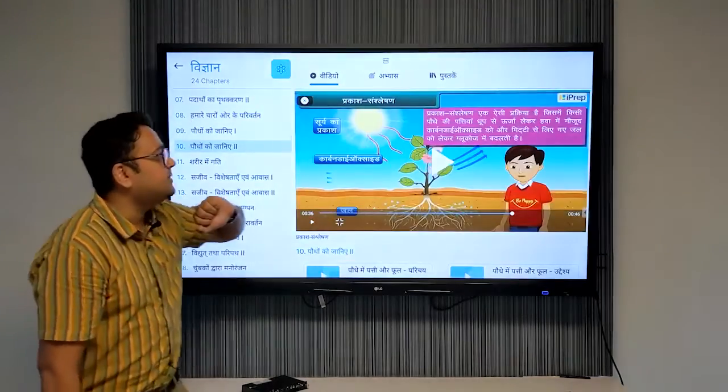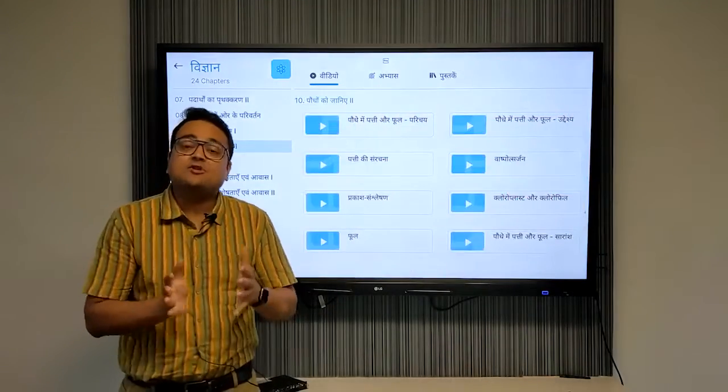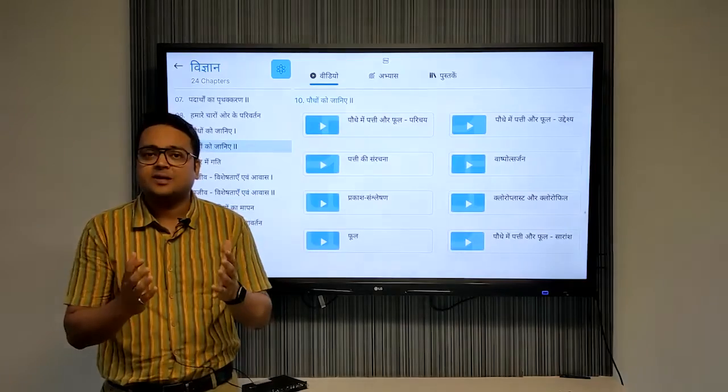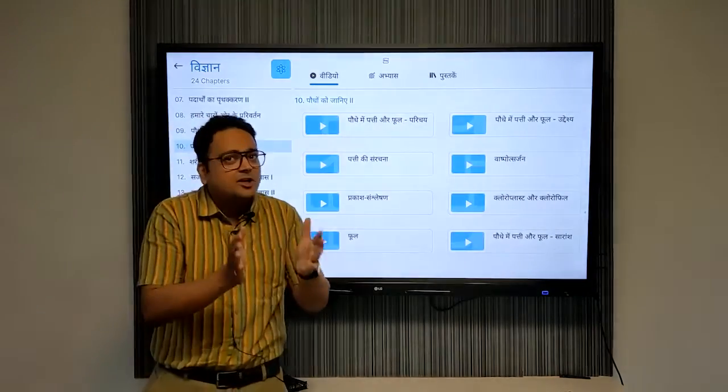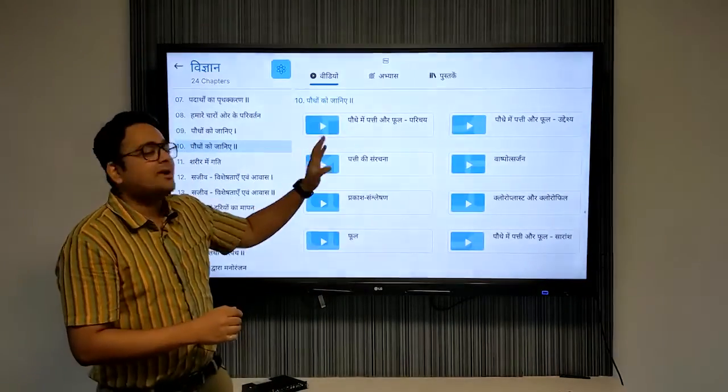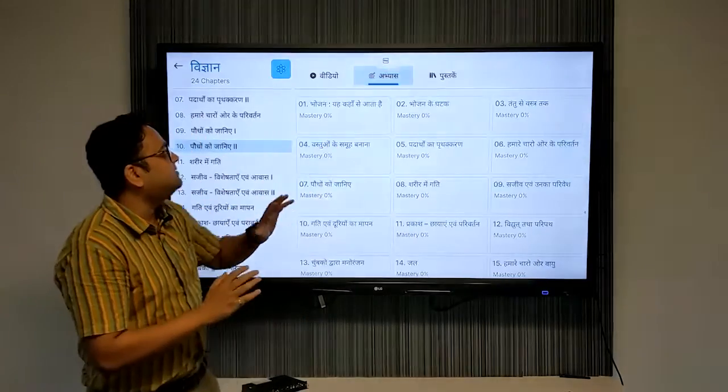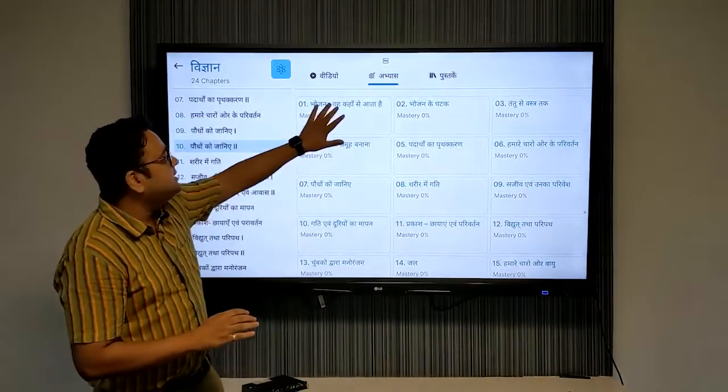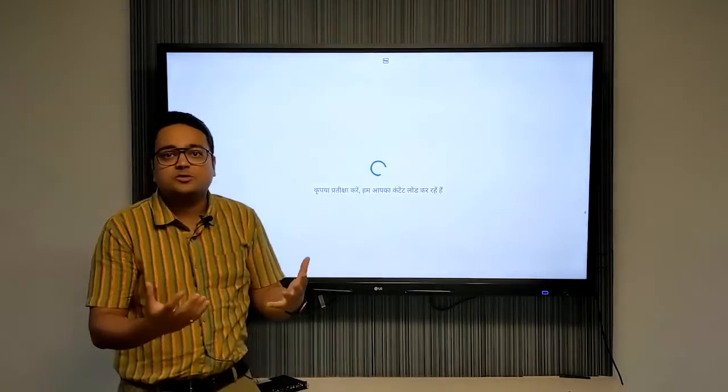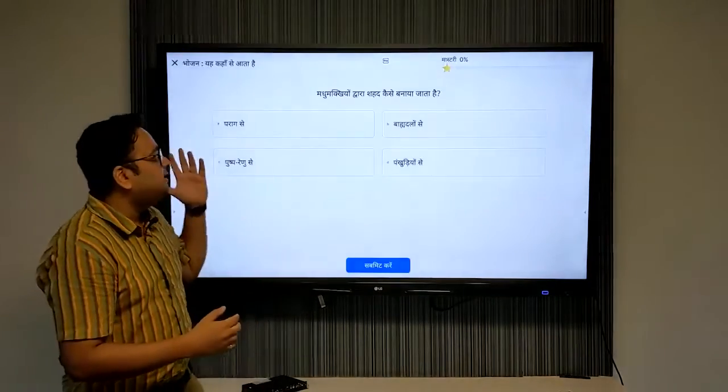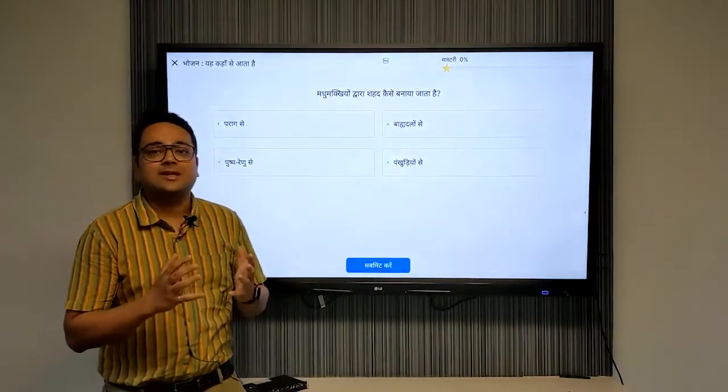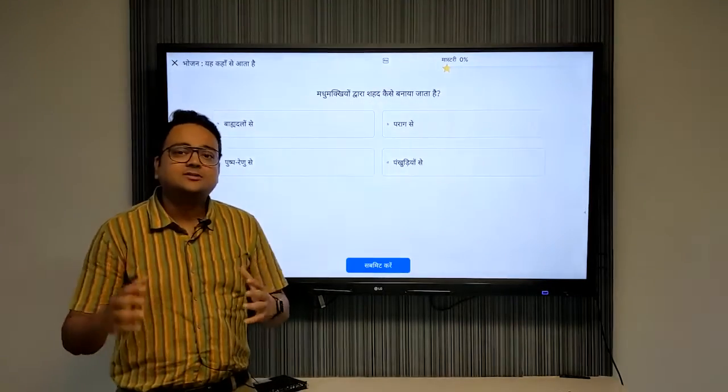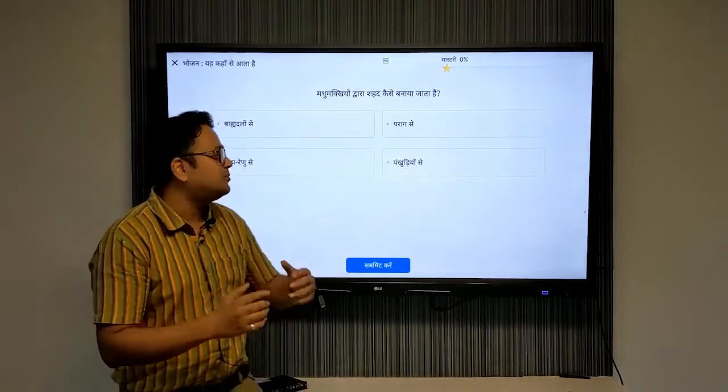Once the teachers have taught the topic and they want to engage their students better and understand how much they have really understood it, they can use the practice section. Go to the practice section. There are all the topics listed here. Click on the topic on which you want to engage the students, and you will have MCQ questions like this. Engage your students while they answer the question and then select the most appropriate answer and click on submit button.